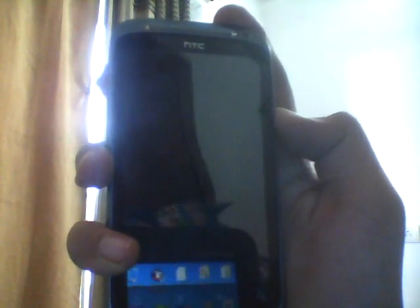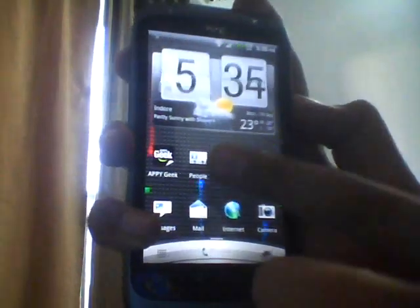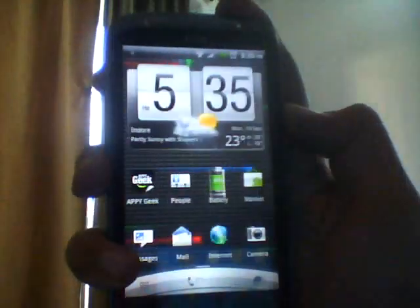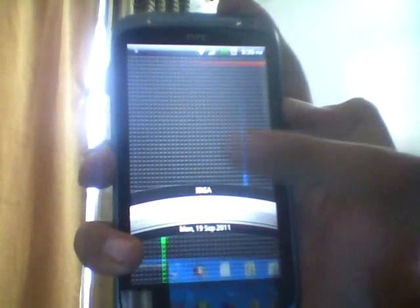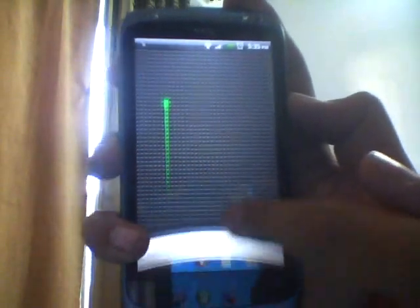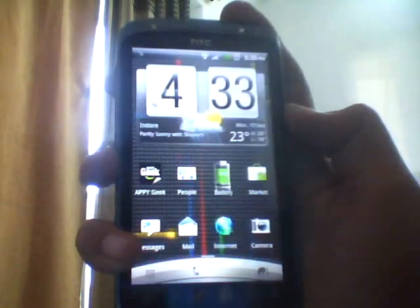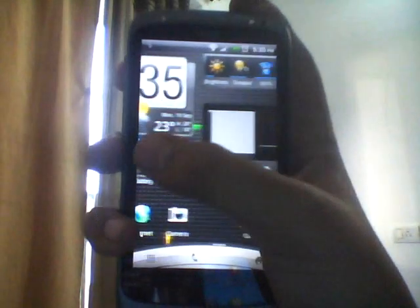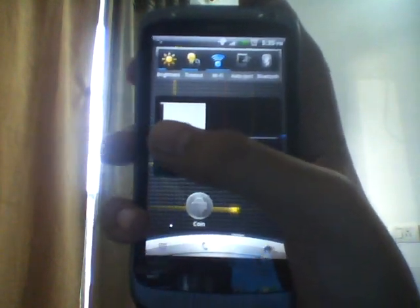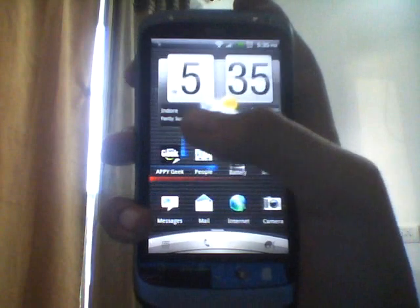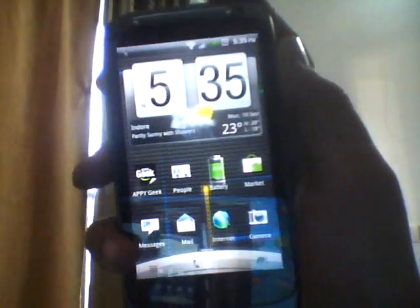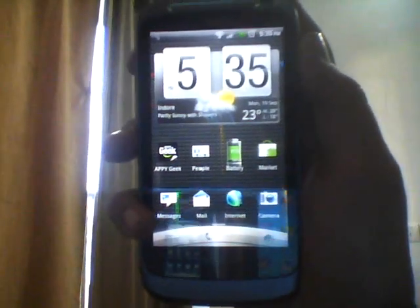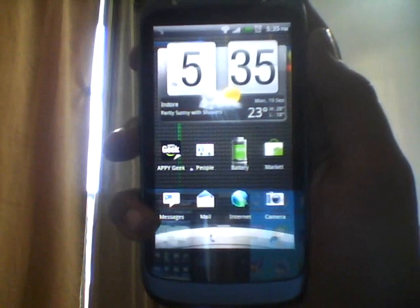HTC Desire S has a Sense 2.1 user interface with the Sense 2.1 lock screen — just like this, just pull it down. I was very annoyed when Sense 3.0 came out; even though this was one of the latest devices, the HTC Desire S did not have Sense 3.0. I wanted the Sense 3.0 lock very badly.